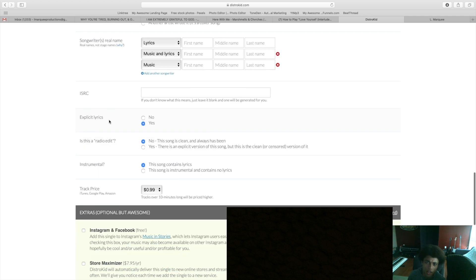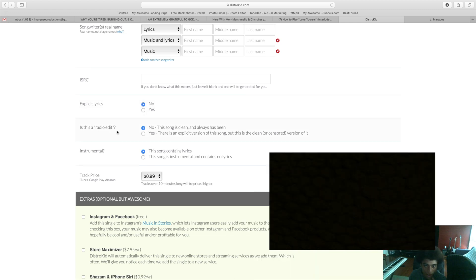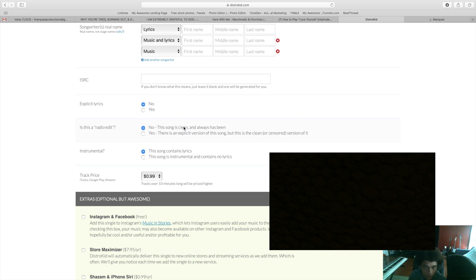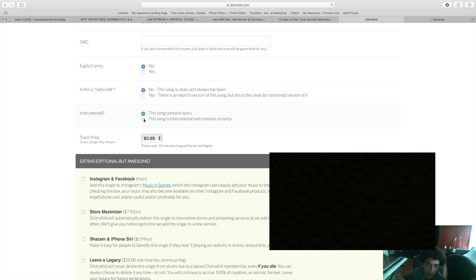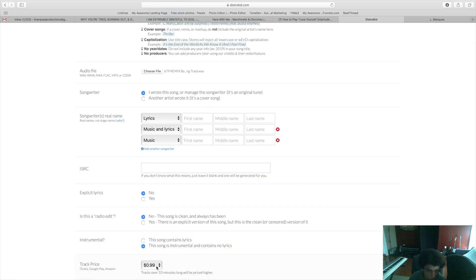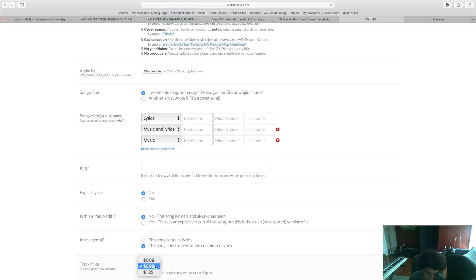If you don't have an ISRC code, DistroKid will generate one for you for free. If you're cussing a lot in your music then you got to click yes on explicit lyrics. I don't cuss in any of my music so I click no. Under is this a radio edit, if you cussed in your song before but you're uploading a clean version right now you would say yes there is an explicit version of the song. They're also asking if it's an instrumental. For your single you can choose whatever price you want to charge, that can be 69 cents, 99 cents, or $1.29.